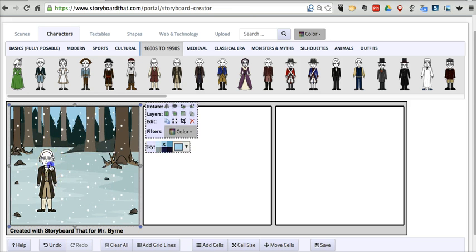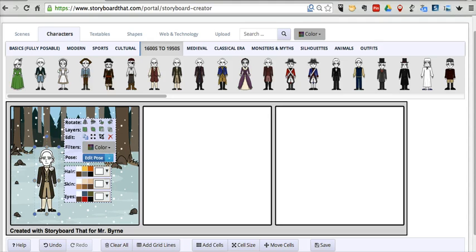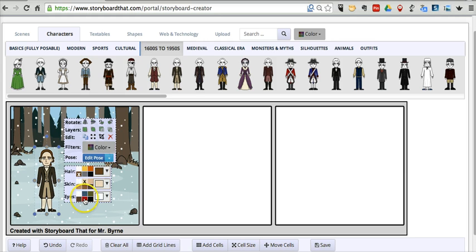If I click on that character, I can modify how that character appears. Change the hair and the skin color, and give the character some eyes.